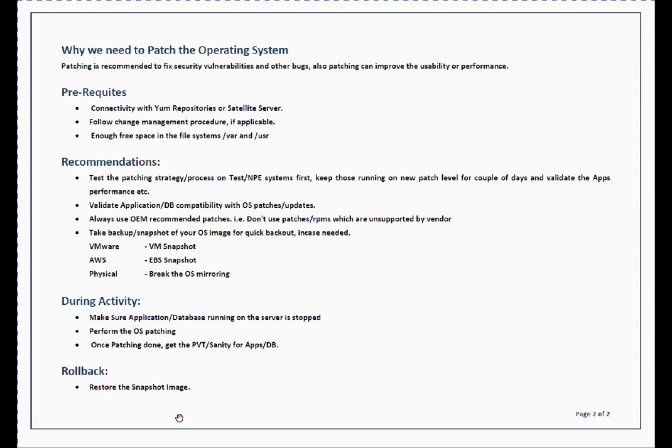Third, which is very important, you need enough free space in /var and /usr file systems. Because when you patch, it needs space for new patches or updated patches, so you need enough free space.